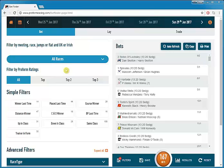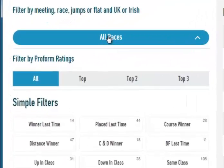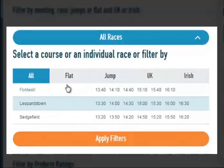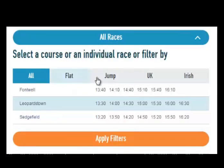You can restrict the bet, lay or trade finder to just look at specific races or races at a specific course. If you click on the all races button you can see the courses and times that have races today.